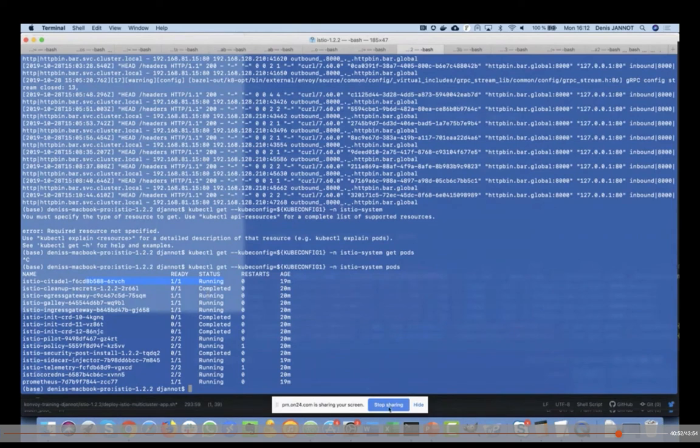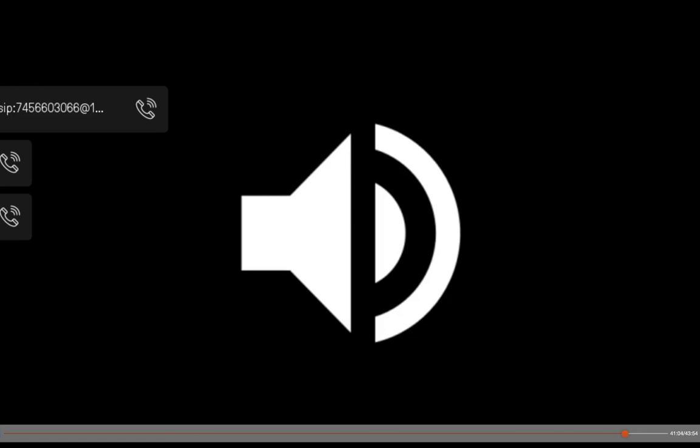The first question is: what Kubernetes platform did you use for the demo? So I covered that briefly, but I'm using Convoy, which is our Kubernetes platform from D2IQ, and I deployed it using another software called Commander, which allows us to deploy Kubernetes clusters easily in different clouds.